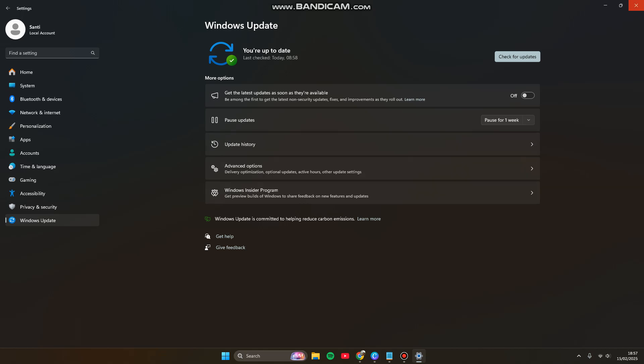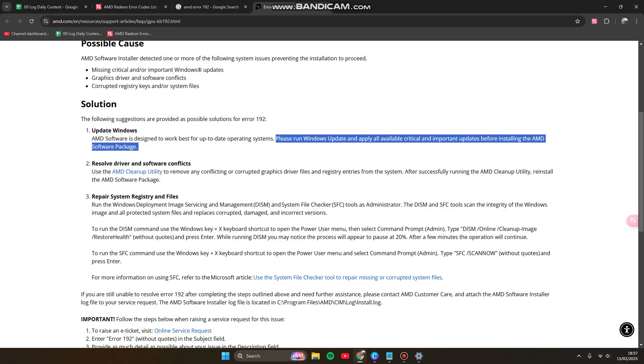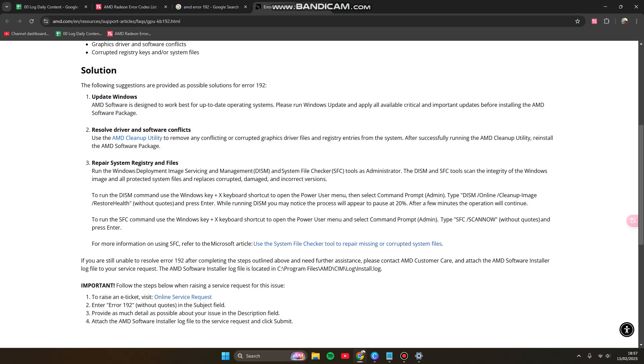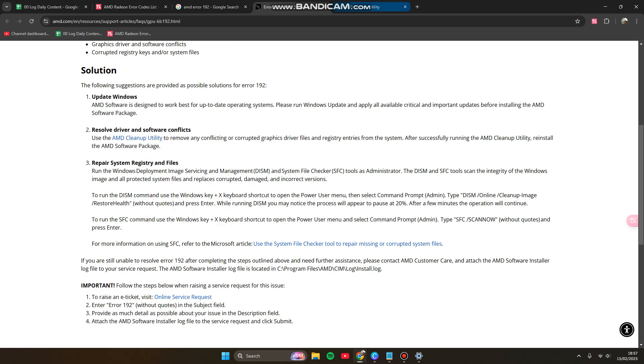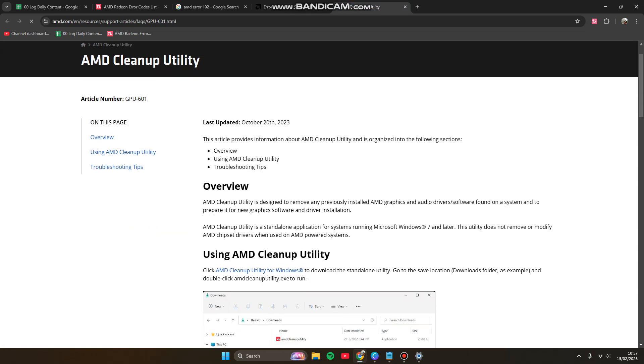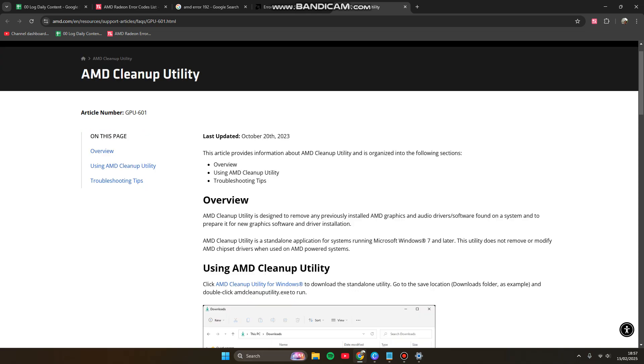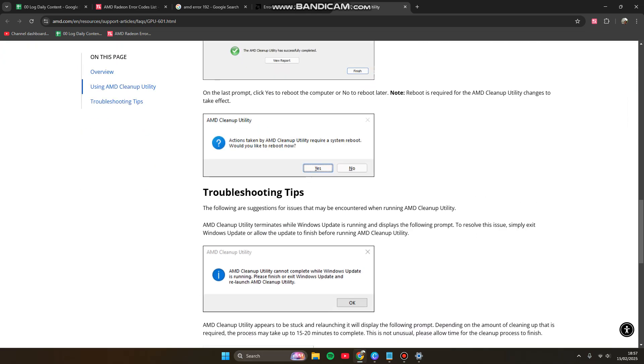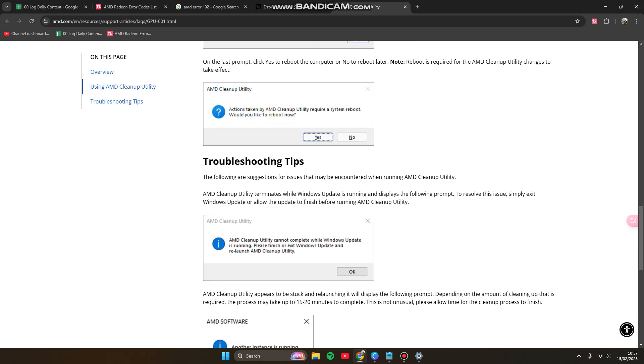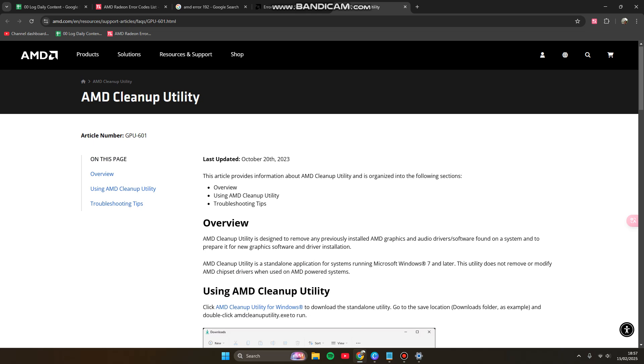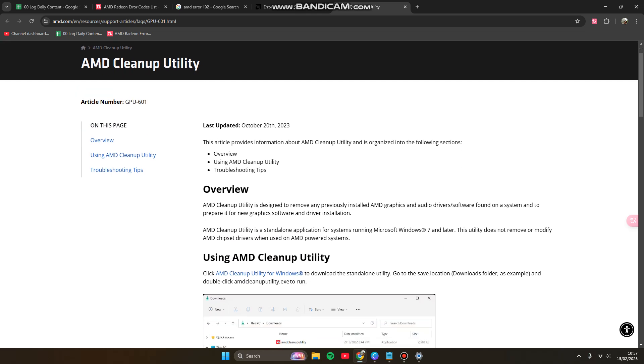Use the AMD Cleanup Utility. You can find this one to install into your system. AMD Cleanup Utility is designed to remove any previously installed AMD graphic and audio driver software found on the system to prepare for new graphic software and driver installation.